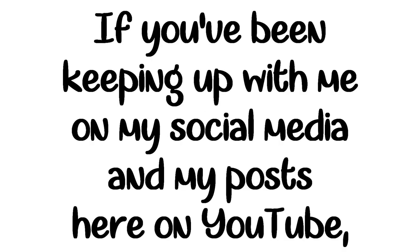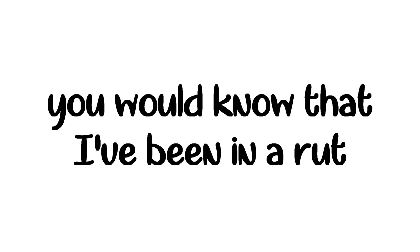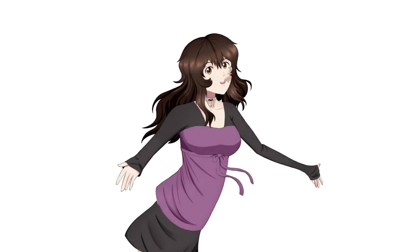Hey guys, Blossom here. If you've been keeping up with me on social media and my posts here on YouTube, you would know that I've been in a rut of sorts. It's time for a change, and I'm ready.